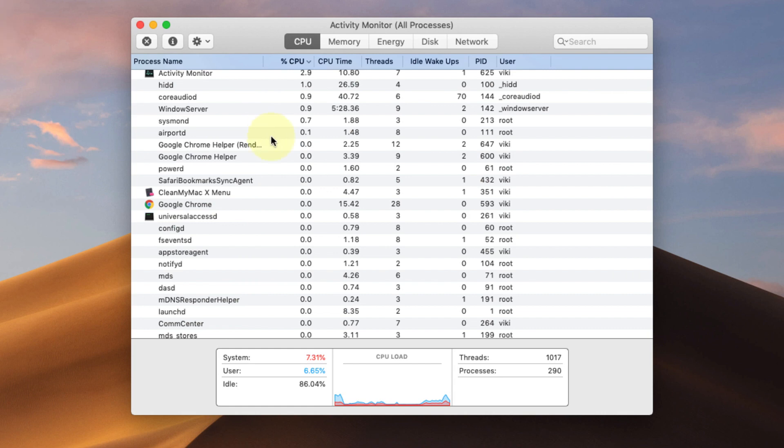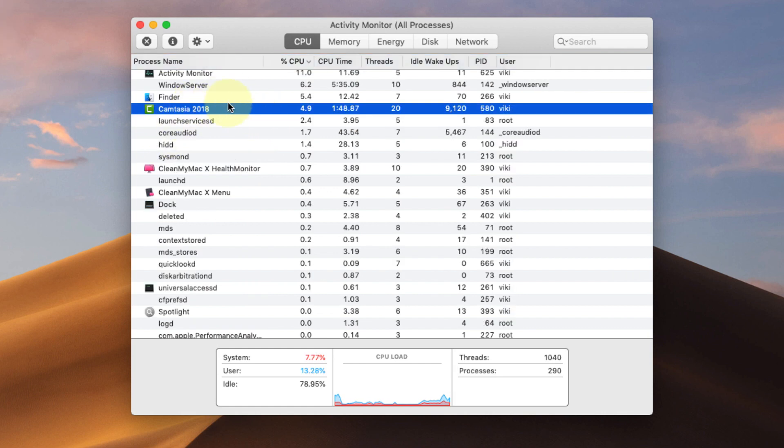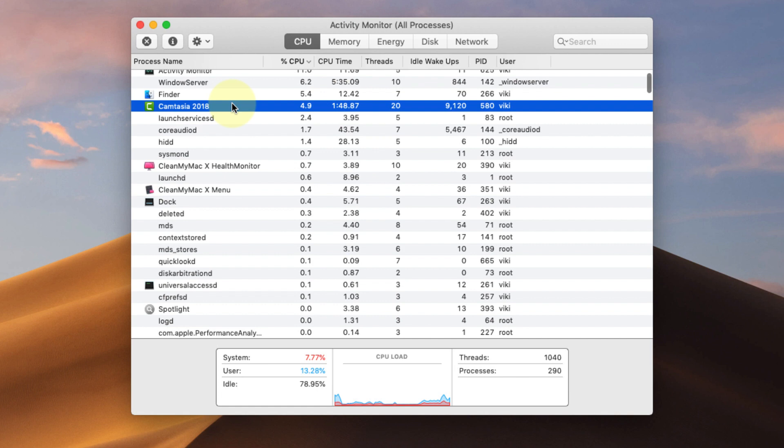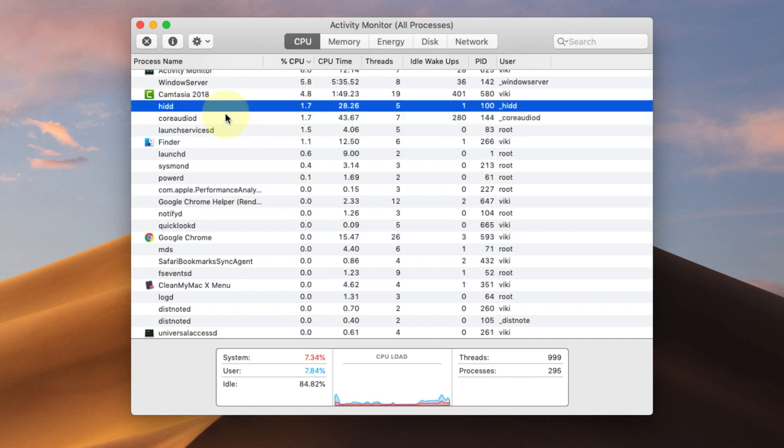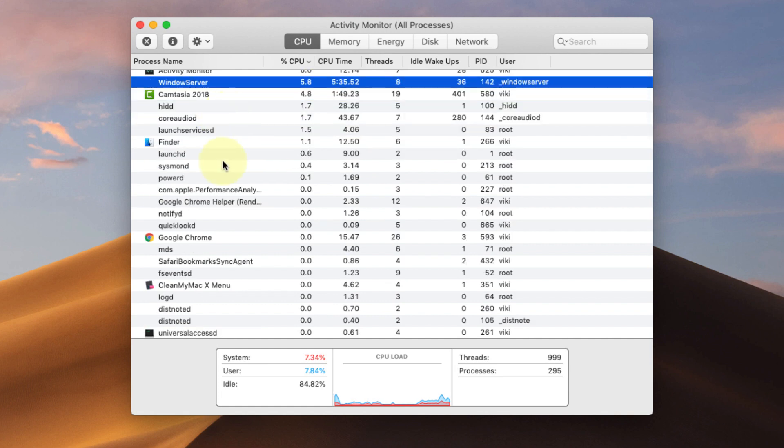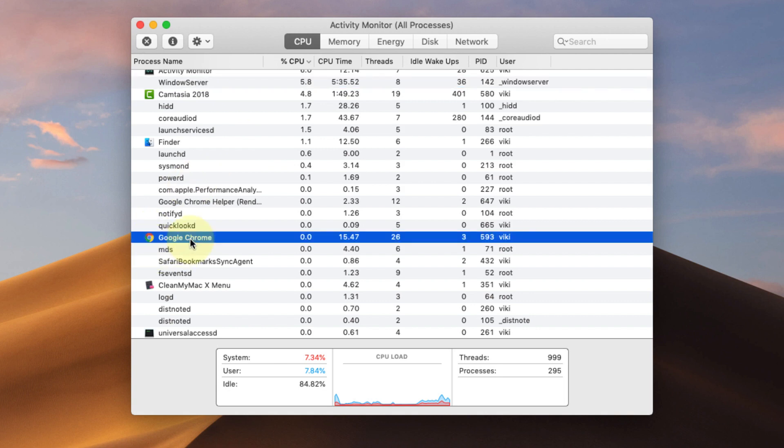Activity Monitor shows what applications are running. It's like Task Manager on a Windows PC, showing all the processes. I'm going to use an example program here. For instance, let's say I want